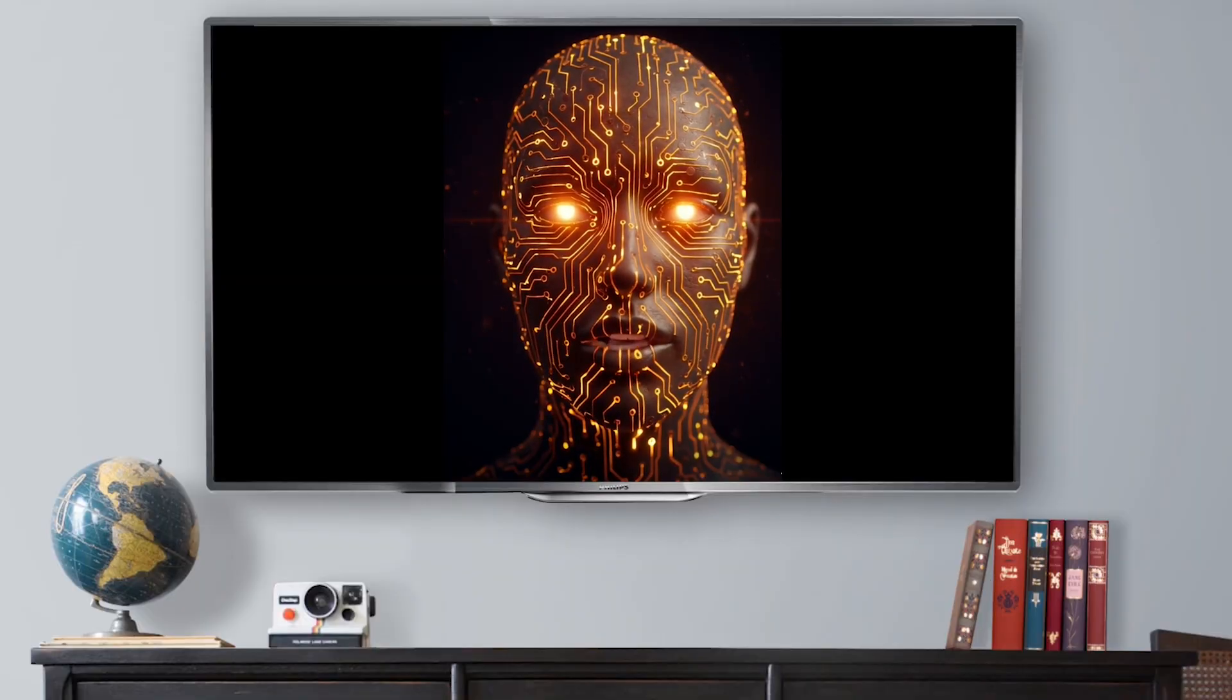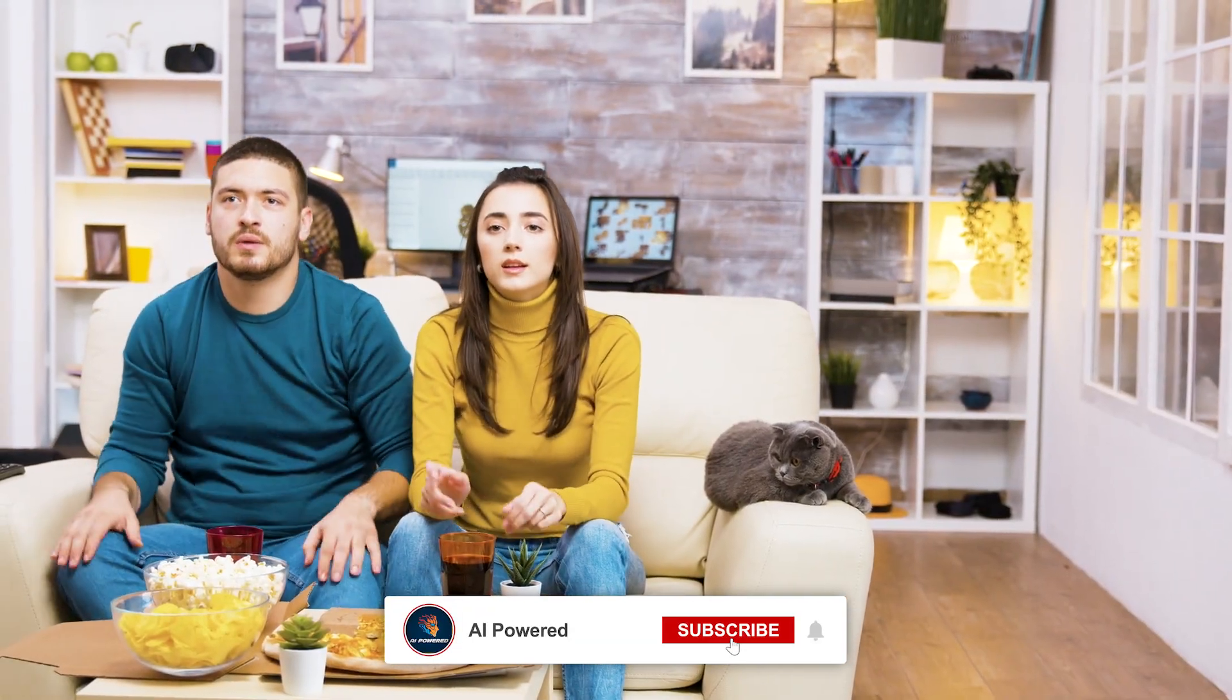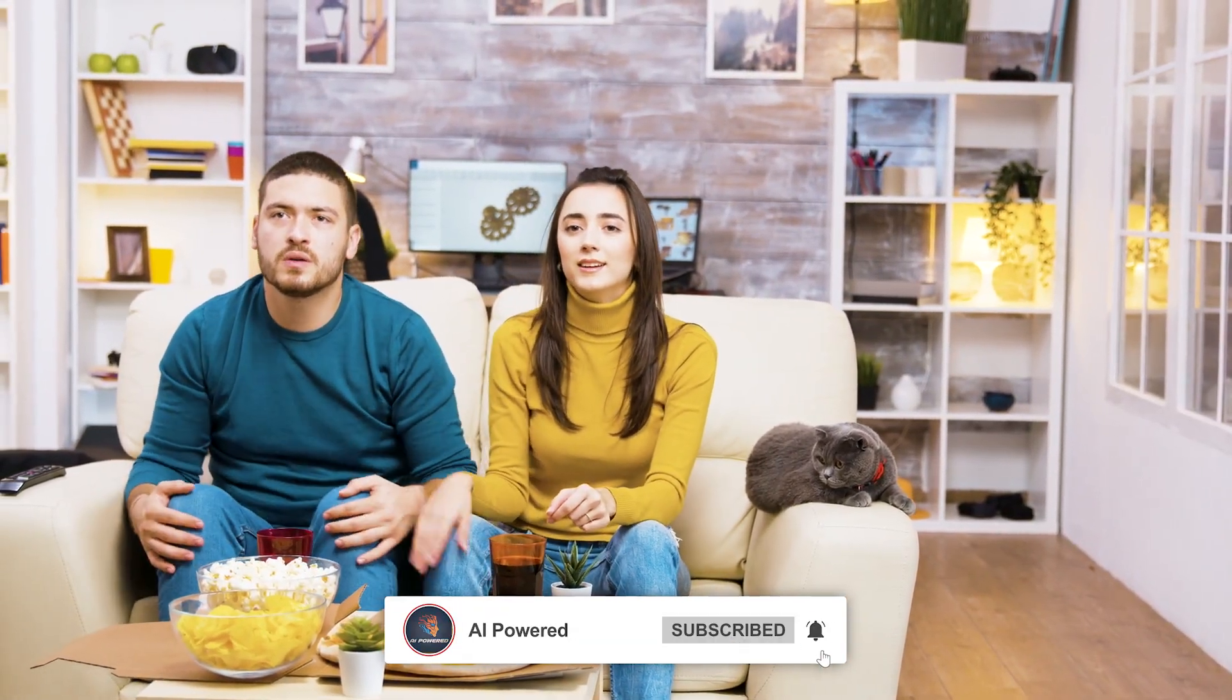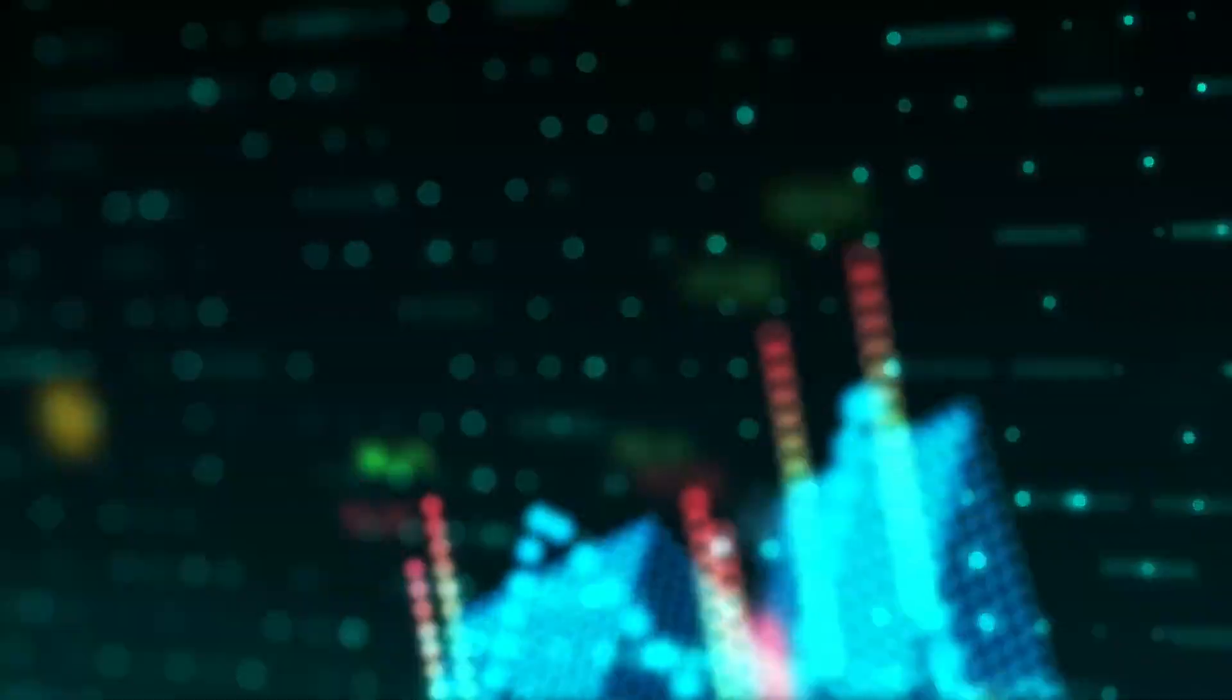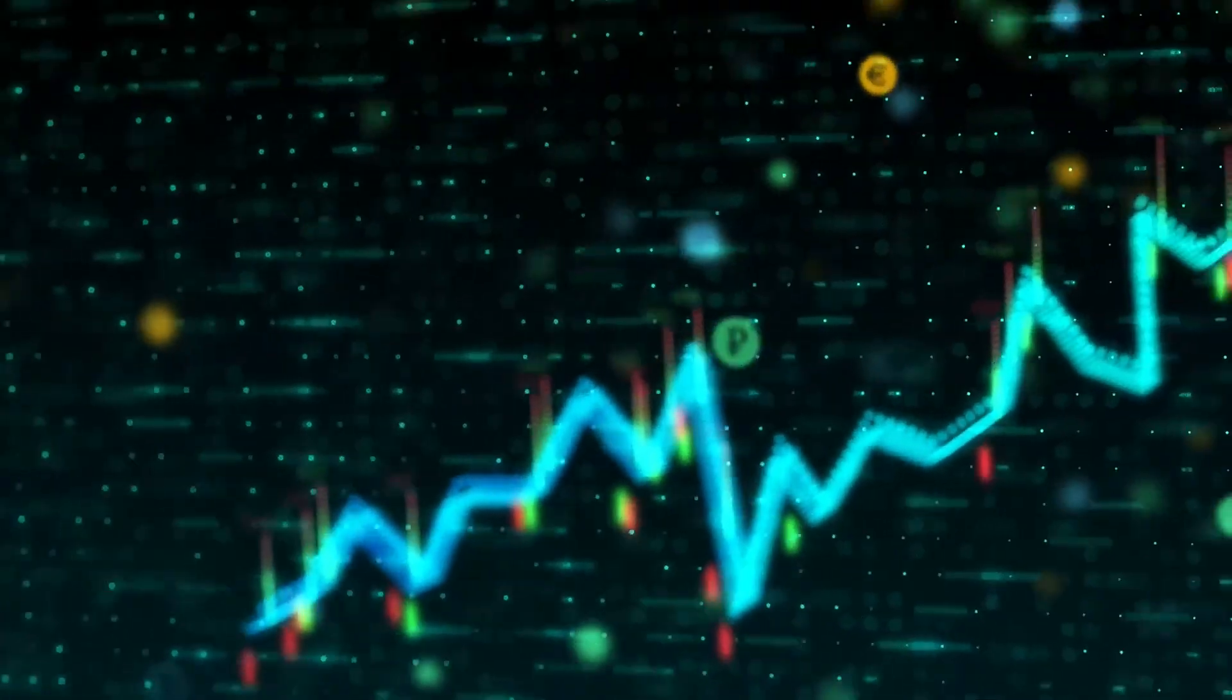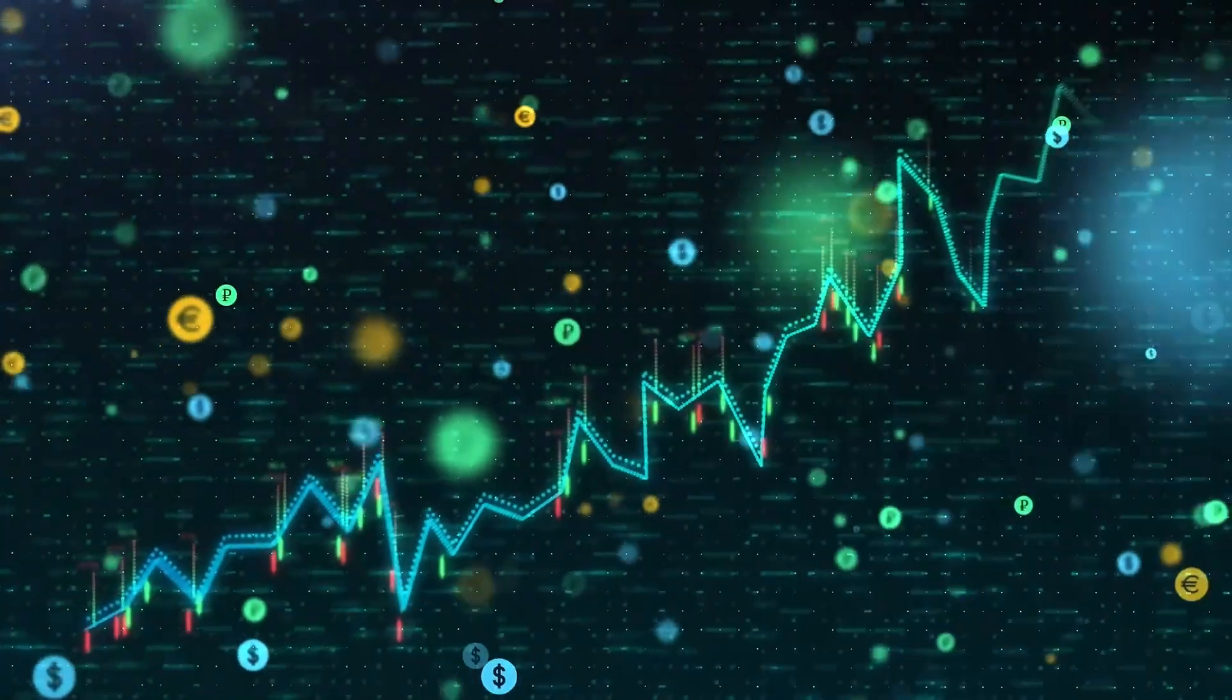And in the next minutes, I'm going to break down why this changes everything. So grab a drink, settle in, because this is the deep dive they don't want you to hear. Part 1, the new contender. Before we get into the corporate drama and the market meltdowns, let's get on the same page.